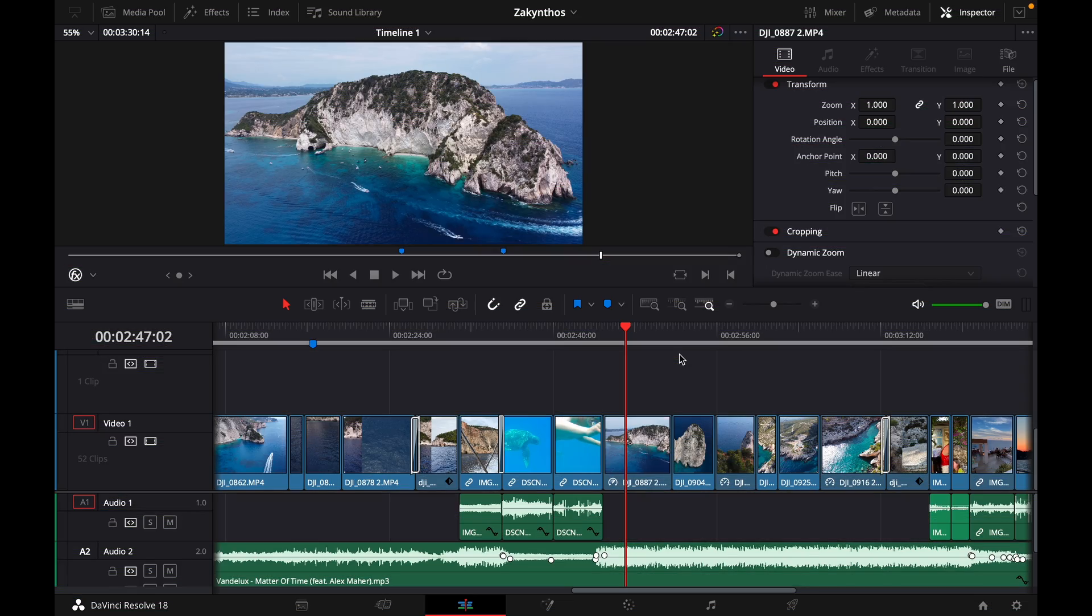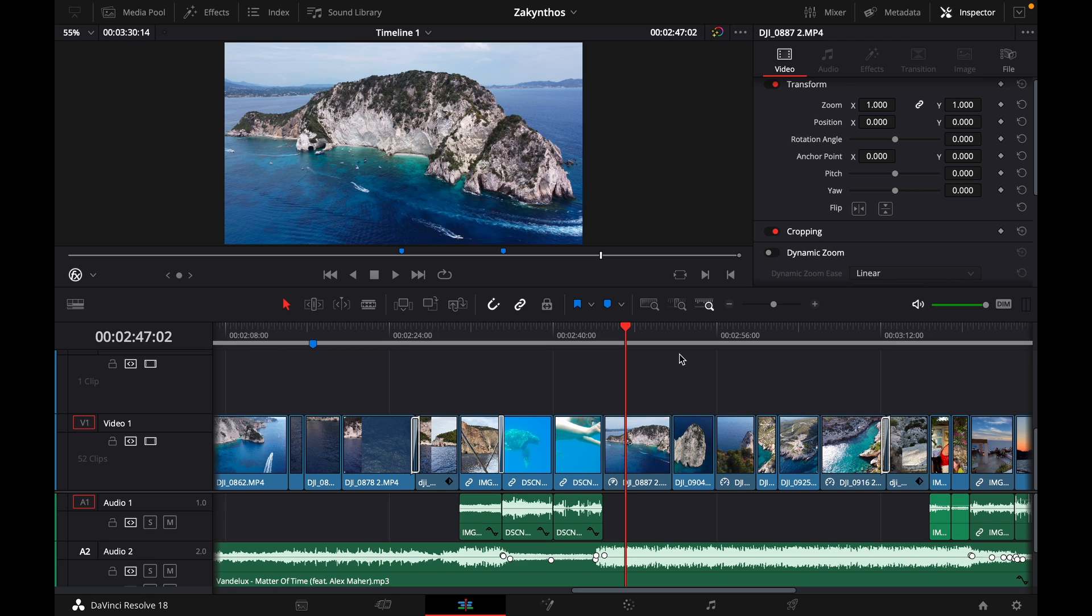Hey guys, and welcome to a new video. In this video I will show you how to move clips up or down in your timeline in DaVinci Resolve 18.